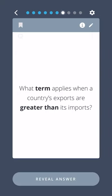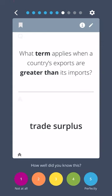What term applies when a country's exports are greater than its imports? Trade surplus.